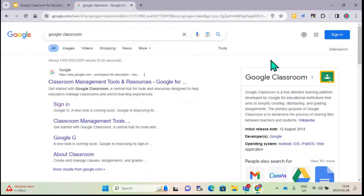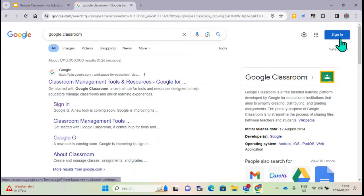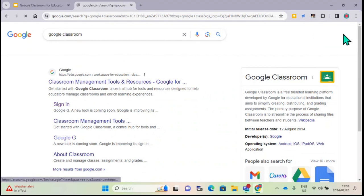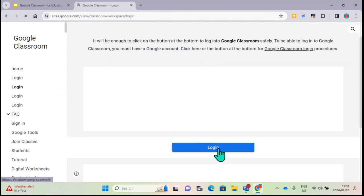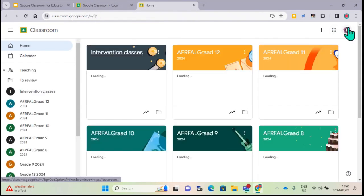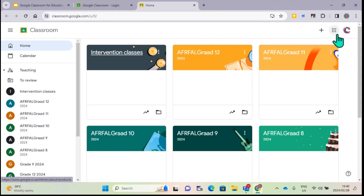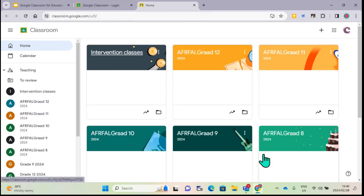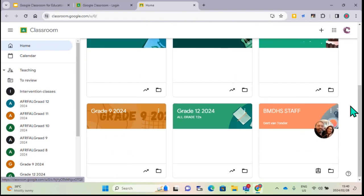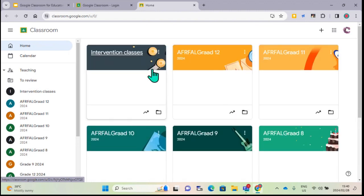For the purpose of this demo I'll sign in. Once you're signed in with your Google account you don't have to sign in again. You'll then get to this screen - if you don't have any classes it will just be a blank screen, but this shows all the classrooms I have created or that I'm taking part in for 2024.